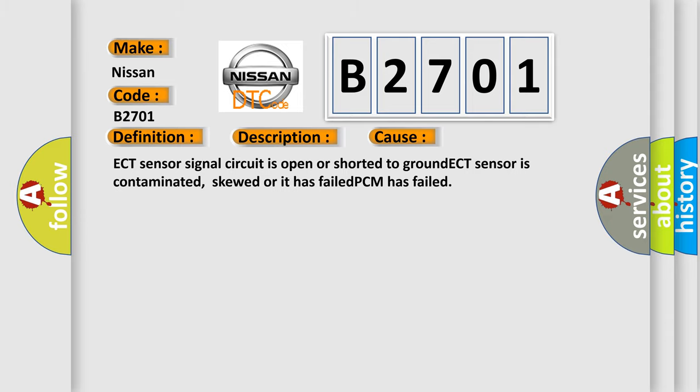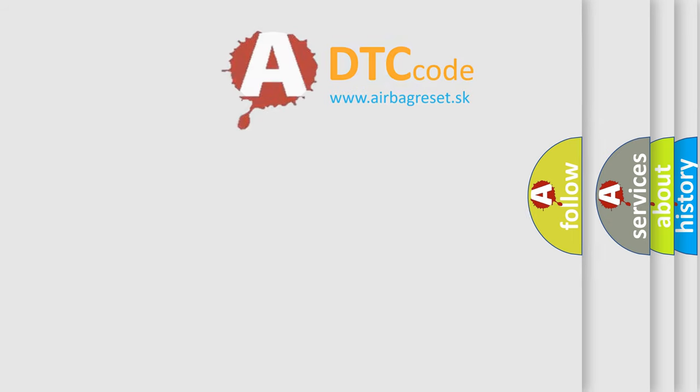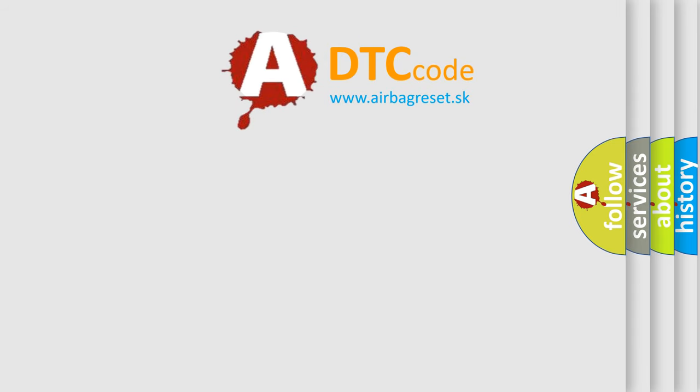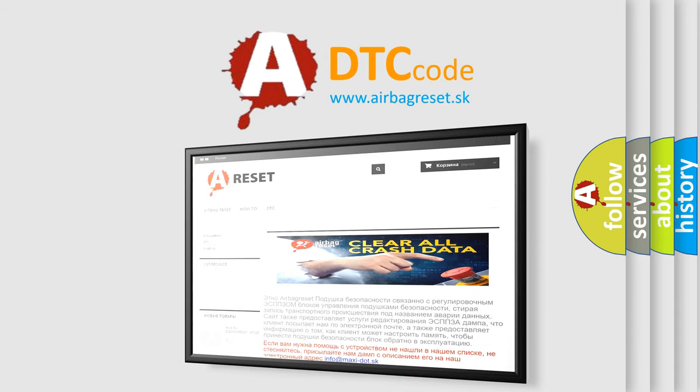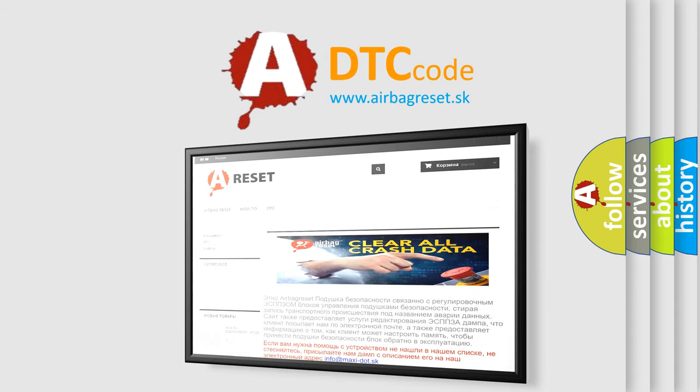The airbag reset website aims to provide information in 52 languages. Thank you for your attention and stay tuned for the next video.